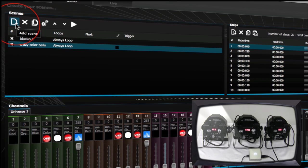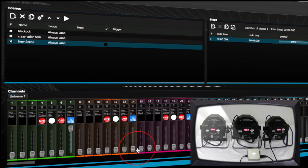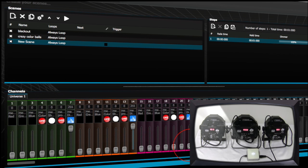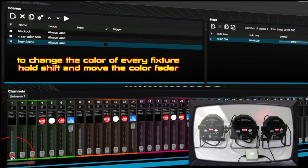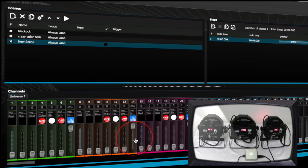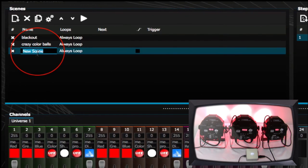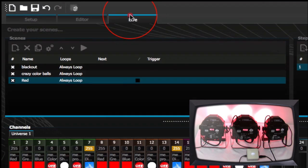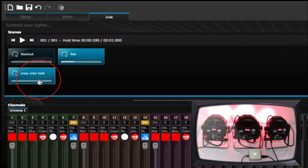You could always make a new scene by clicking the Add Scene button. Turn your dimmers up and go all red — hold shift and click to select all fixtures, making sure all three showed up. Then make that a new scene. Go to Live and now you have red, blackout, and your Crazy Color Balls scene.